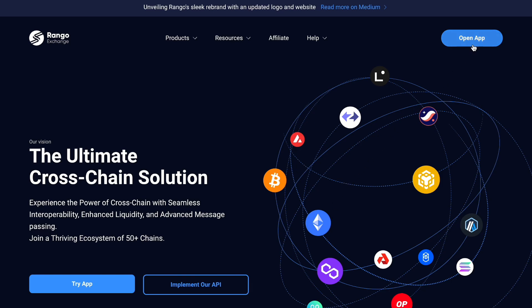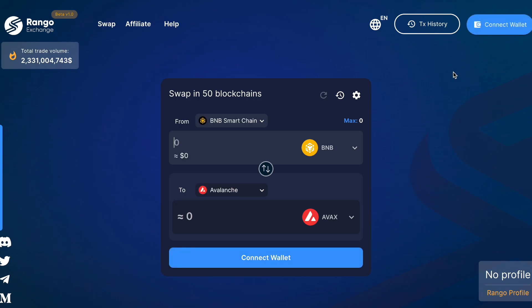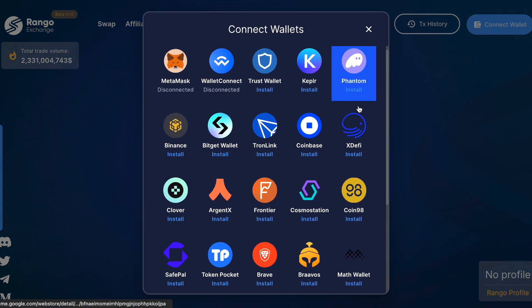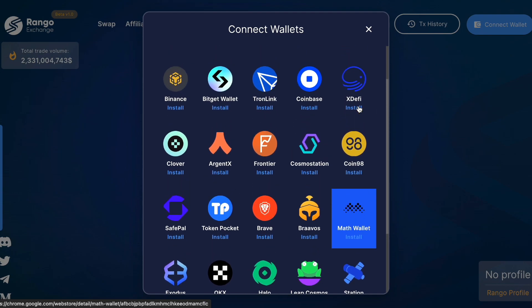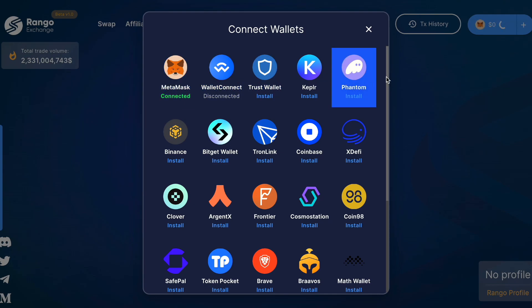To get started, head over to the Rango Exchange website and click on the Open App button. You'll be directed to Rango's dApp section. Now, let's connect your wallet. The great thing about Rango Exchange is that it supports 27 different wallets, giving you the flexibility to perform cross-chain swaps and bridges with ease.